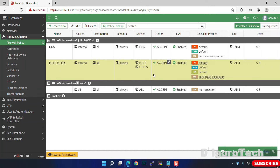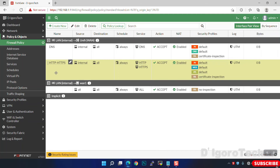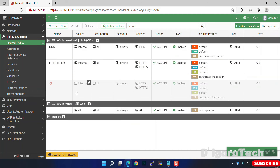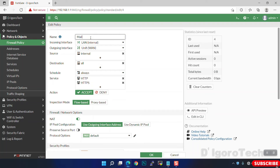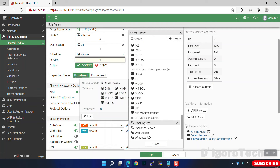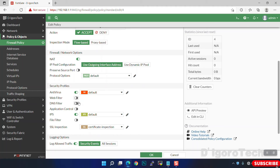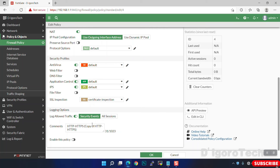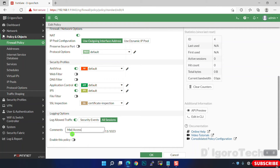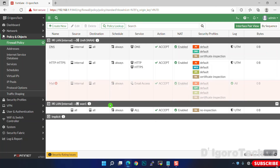Next is the email services policy. Clone and edit the created policy again — right-click, Copy, right-click, Paste Below, then double-click to edit. Give it a name of 'Mail'. For the services, choose Email Access under the services group — you can see the members of this group. Under security profiles, enable antivirus, application control, IPS, and SSL inspection. For log allowed traffic, you can choose All Sessions for troubleshooting purposes. Click OK to apply the policy, then enable it.